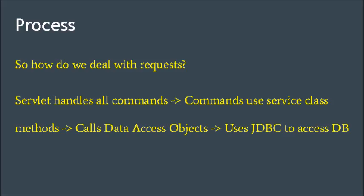So when a user uses a website we have to deal with requests. How do we do this? Basically we've created a servlet that handles all the commands. The commands use service class methods and these call data access objects which then use JDBC to access the database. I'll show you an example where we use the cart add command to run a particular process.